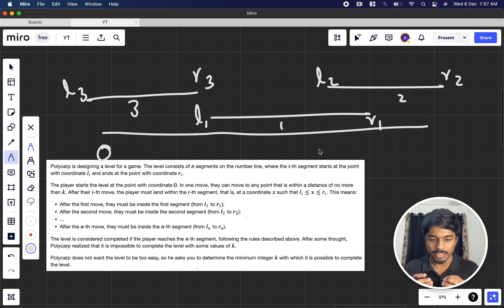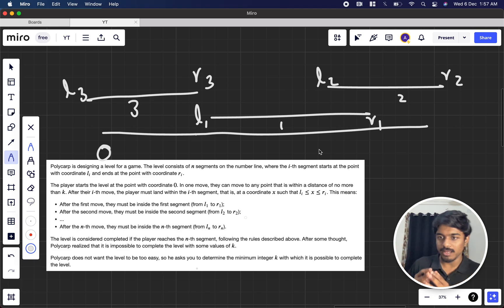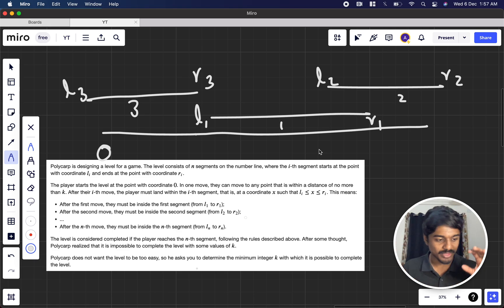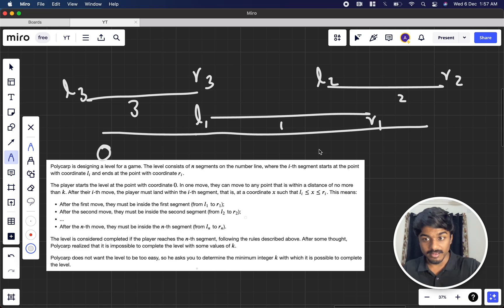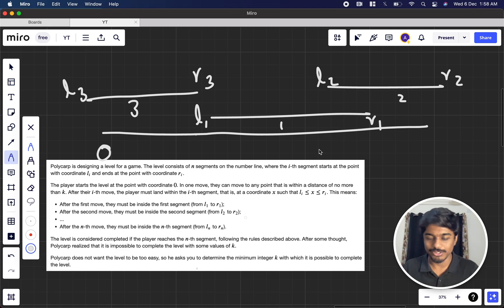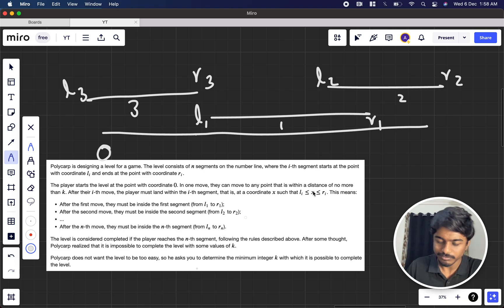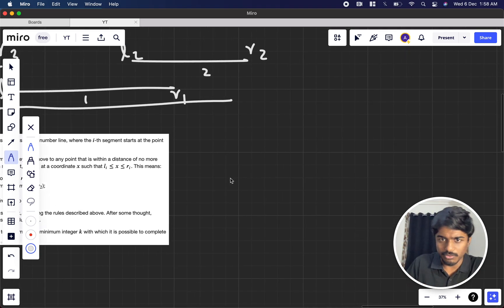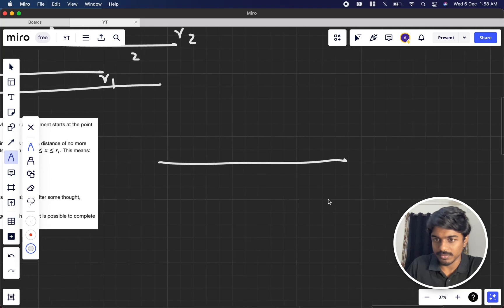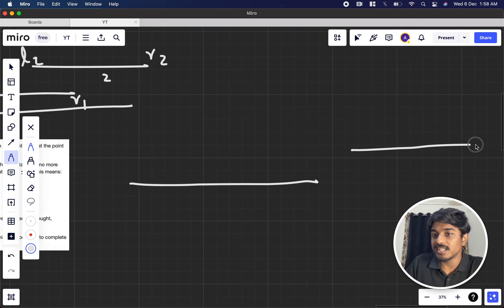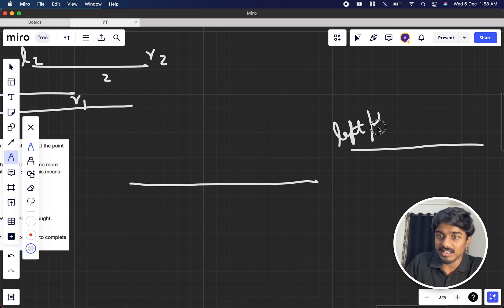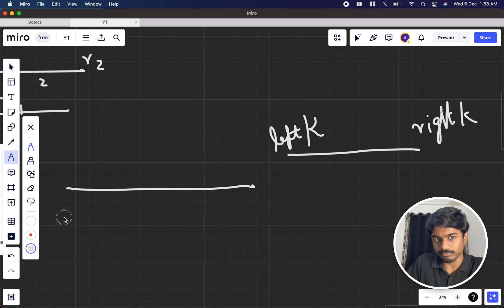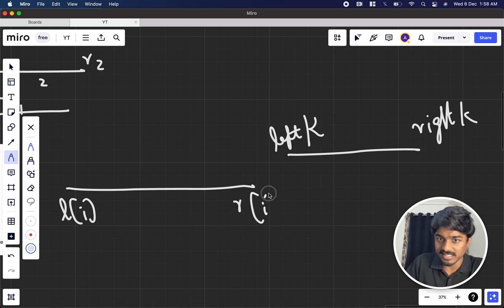We take a small low and big high, and the midpoint is our k value. We track left_k and right_k — the leftmost and rightmost positions reachable. Initially we're at zero, so left_k equals zero and right_k equals k. A flag f equals zero tracks whether we failed on any segment.